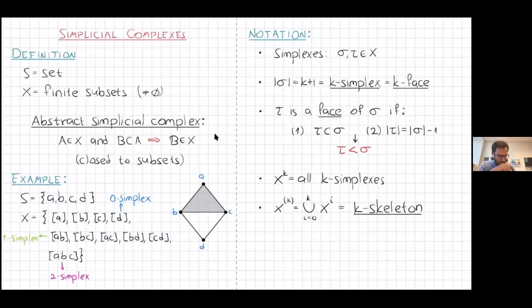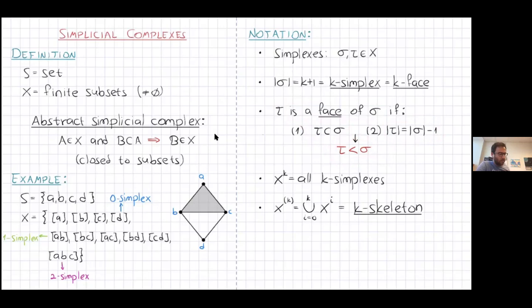Some notation I'll use later: simplexes will be referred to using sigma or tau. If the number of elements in a simplex is k+1, we say it's a k-dimensional simplex or face. When tau is a face of sigma, we mean it's a subset of co-dimension one — one dimension lower. So an edge is the face of a triangle, and a triangle is the face of a tetrahedron. With superscript k, we denote the set of all k-dimensional simplexes; with brackets, the collection from dimension zero to k, called the k-skeleton.